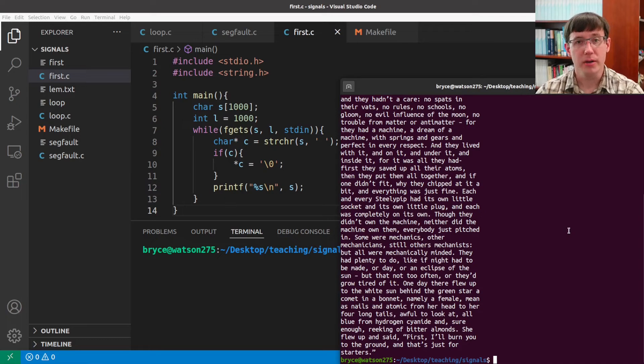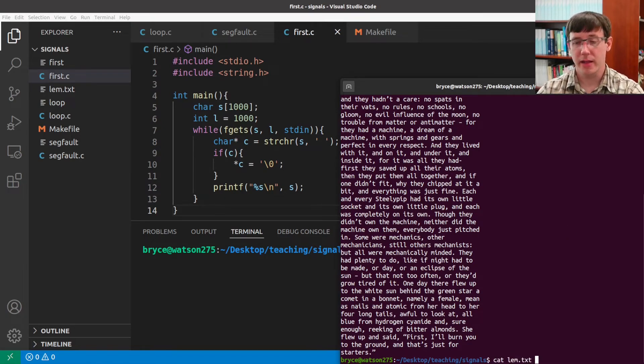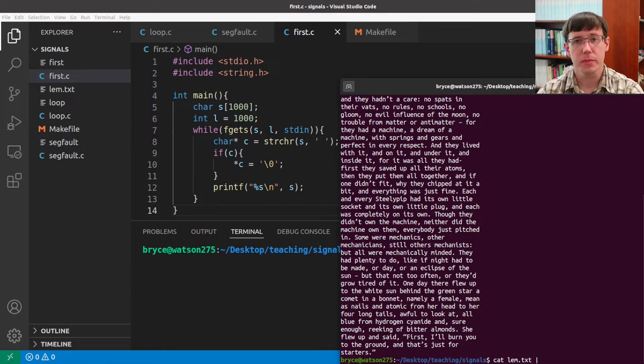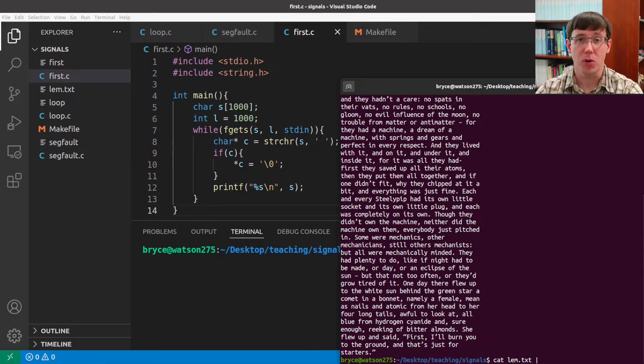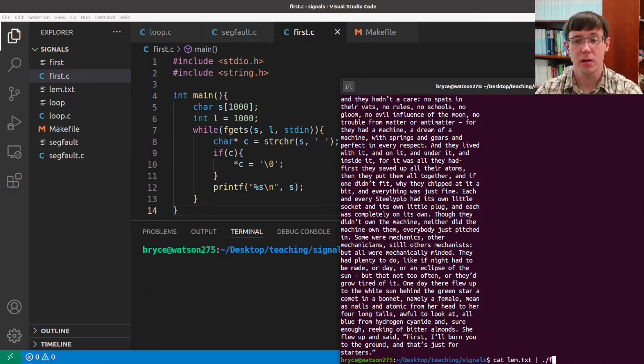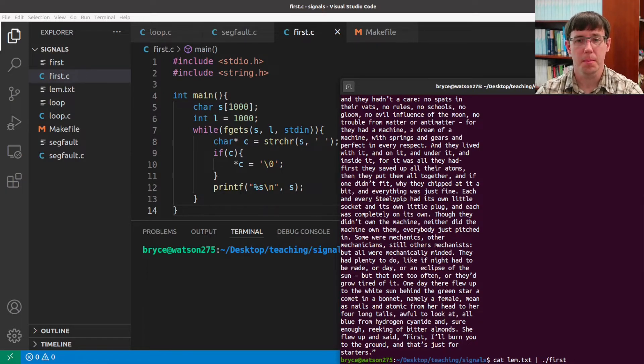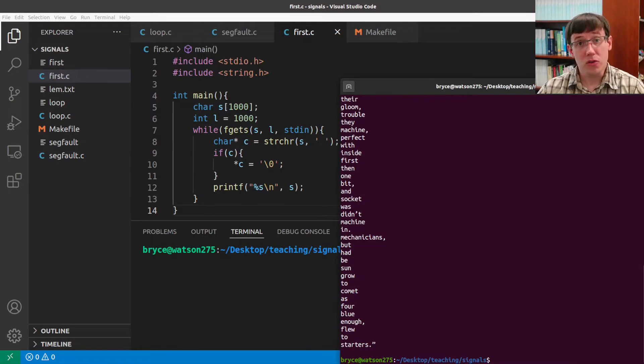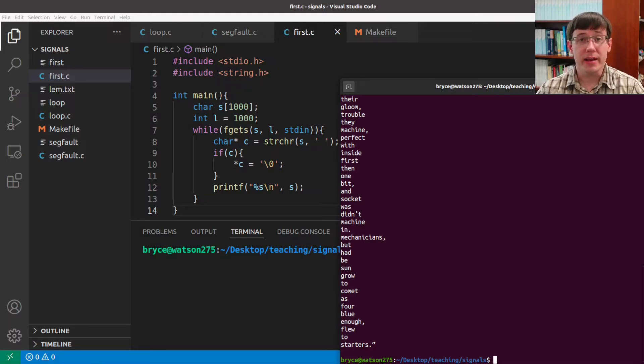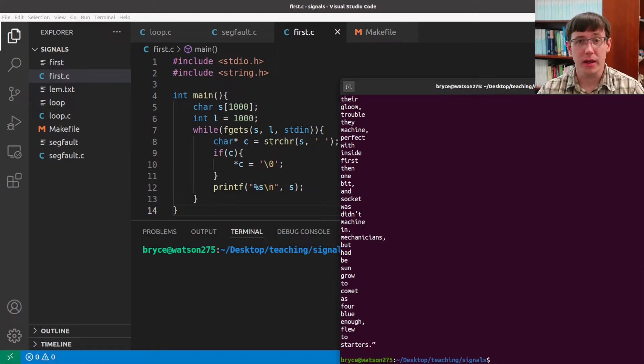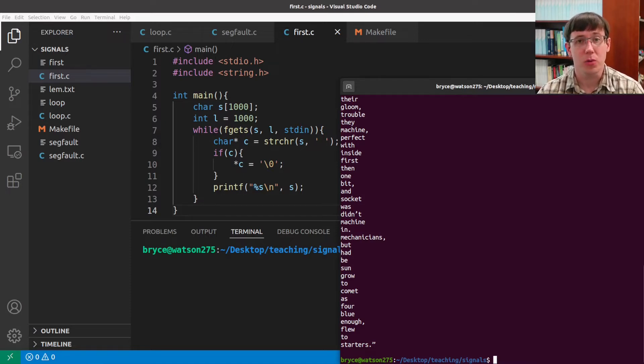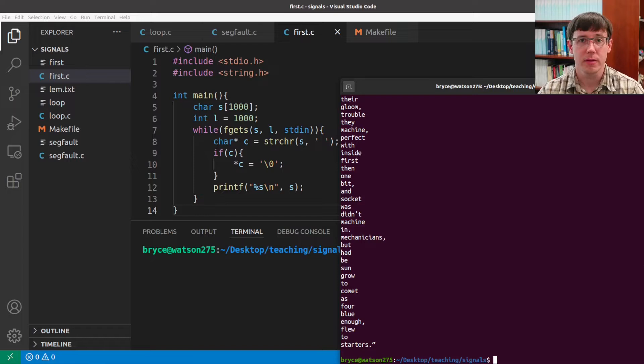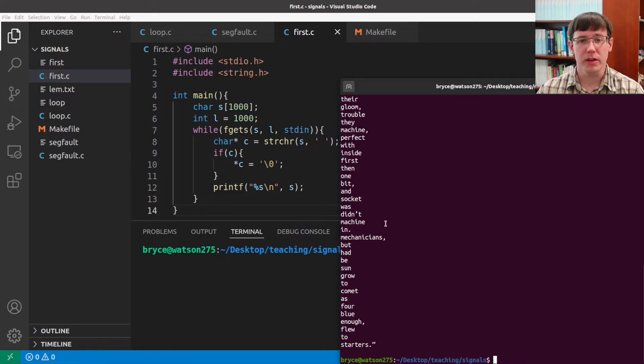But I can also run cat and then a pipe. And now the output of cat will become the input to my first program. And so, instead of waiting for the user to type input on the command line, the first program is just reading each line of output that comes from cat, and just like before, it's printing the first word on each line.